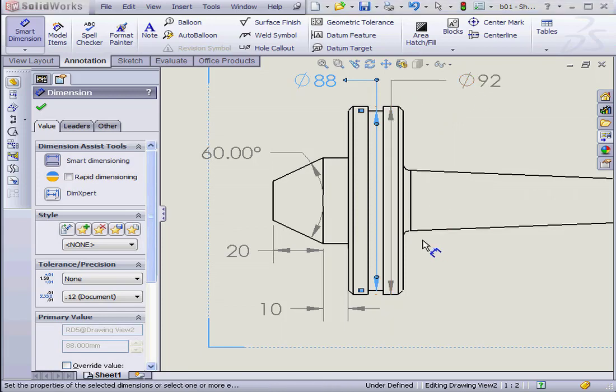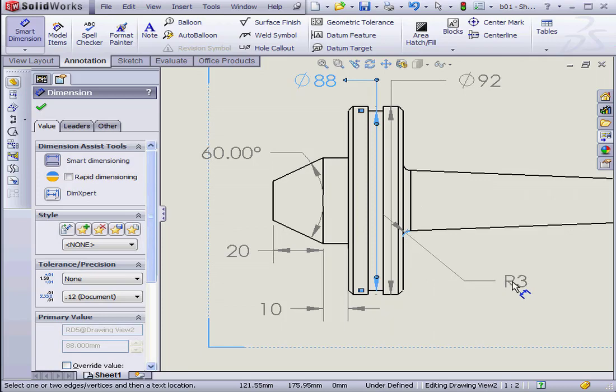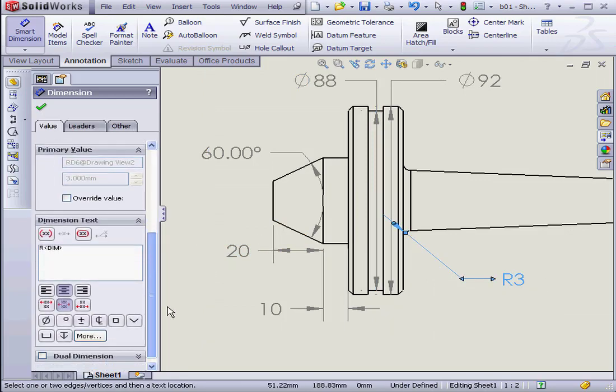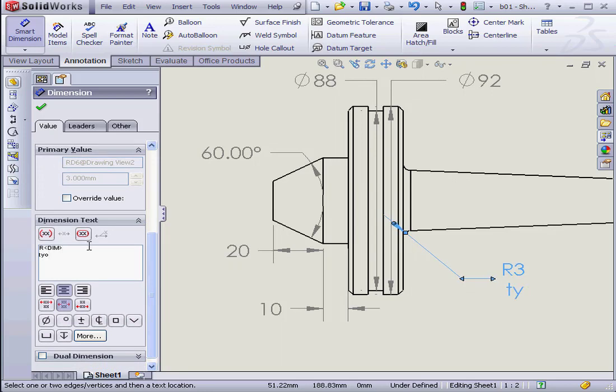Now let's dimension this fillet. Since we've got this fillet in six different places, let's insert a note here. We'll say Typical. TYP for short.